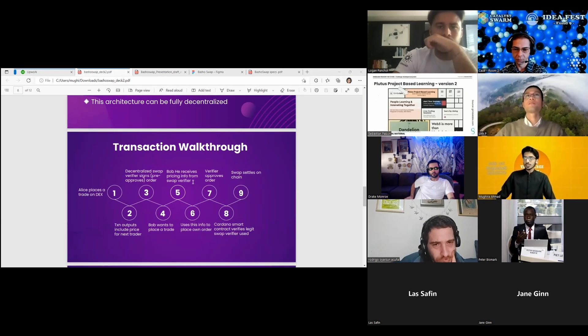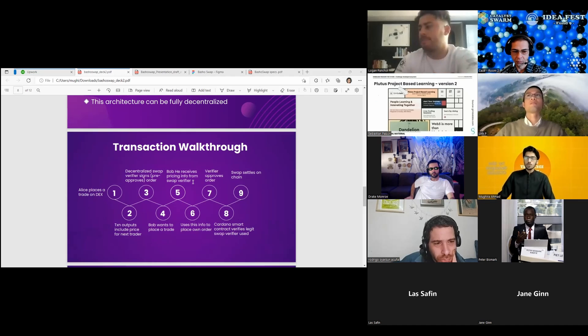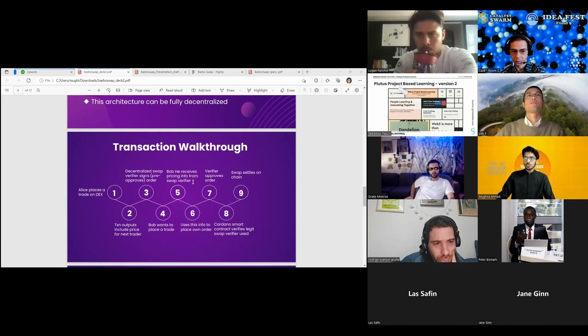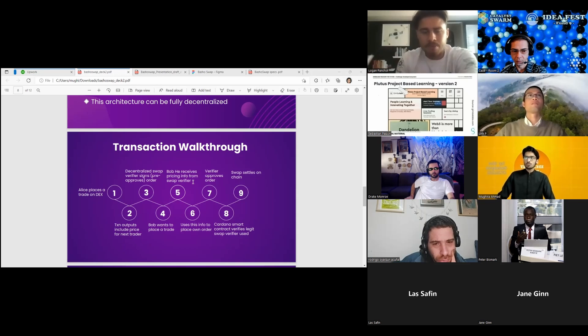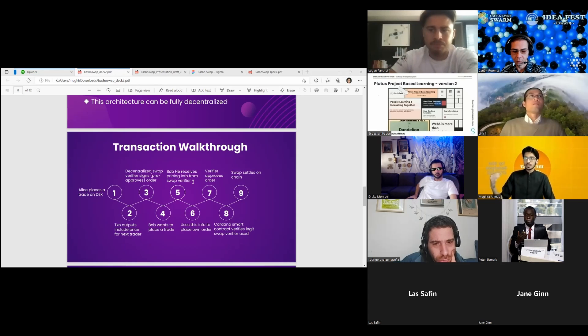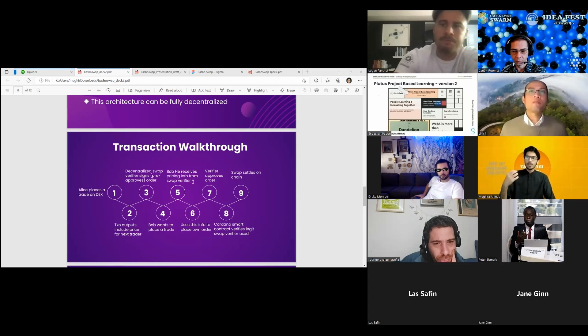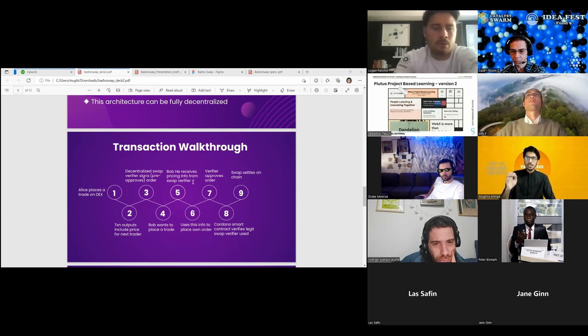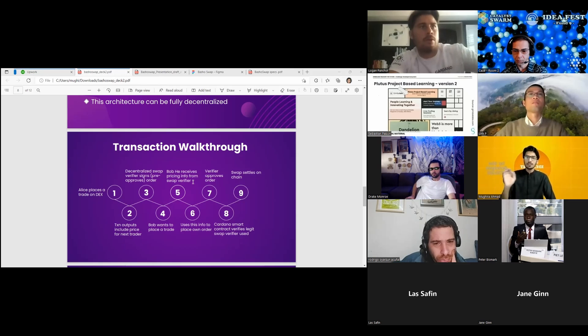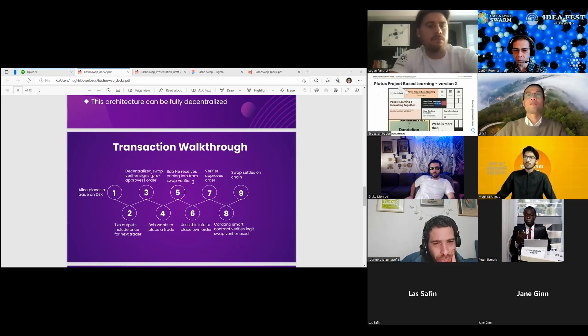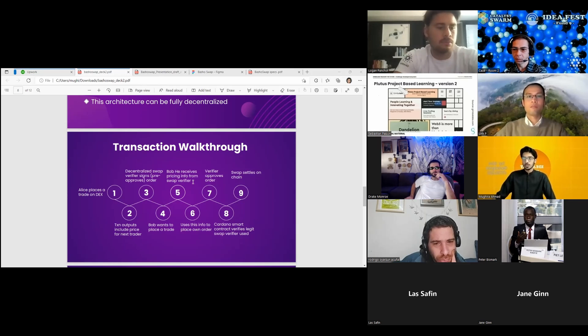Her transaction has a number of UTXO inputs and new outputs generated. These outputs contain critical information including the price of tokens that would be had by the next trade after Alice. In order to place her order, Alice must have it signed by a decentralized swap verifier service.